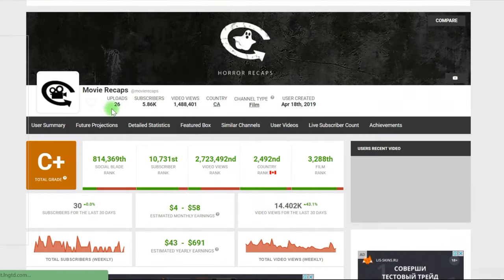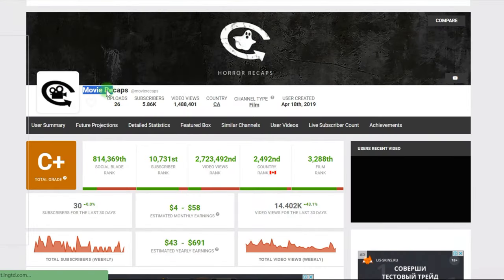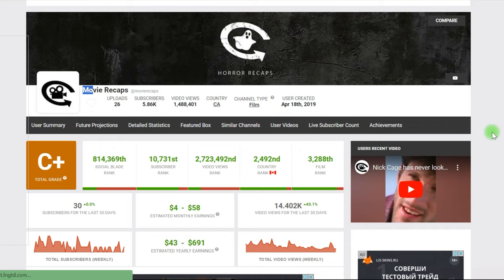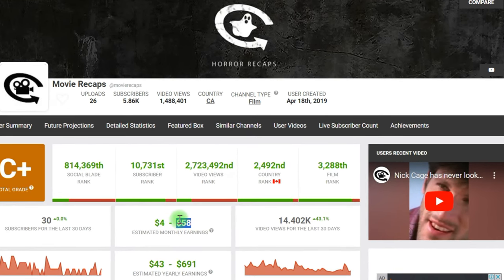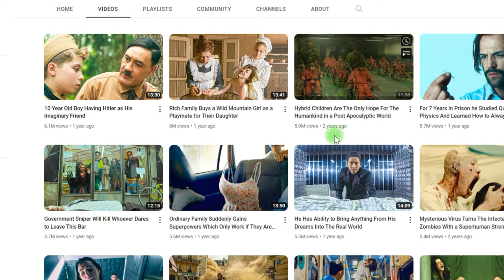Simply follow all of the instructions I'll provide you. But first, look at his profits. On the basis of ad income, he made over $58,000. It's a ridiculous sum. Now we'll make a channel similar to this one.